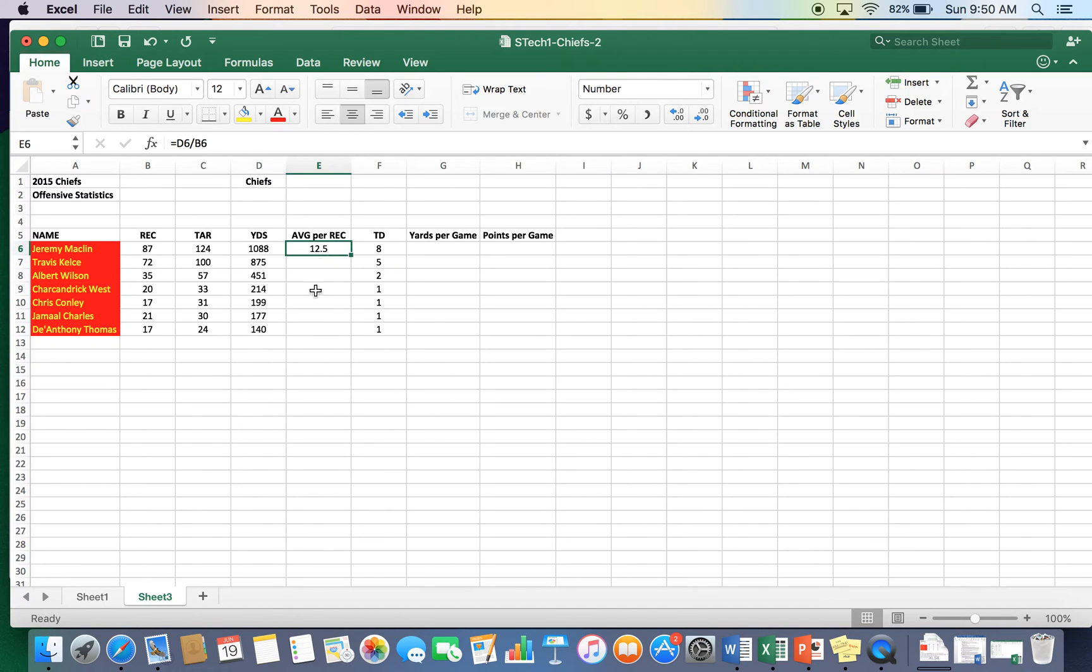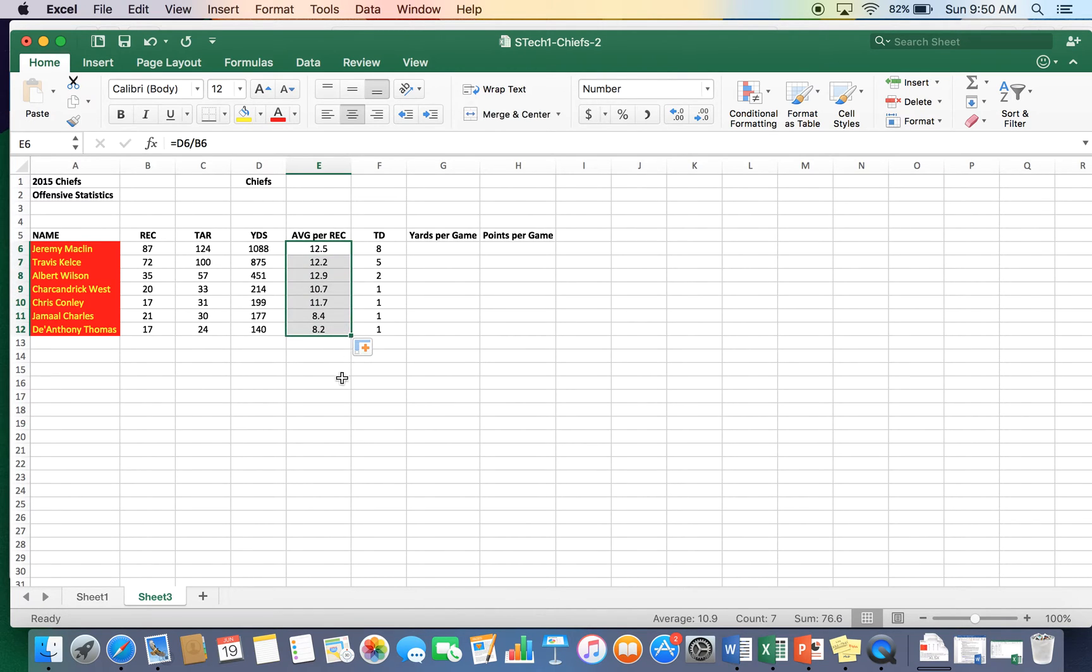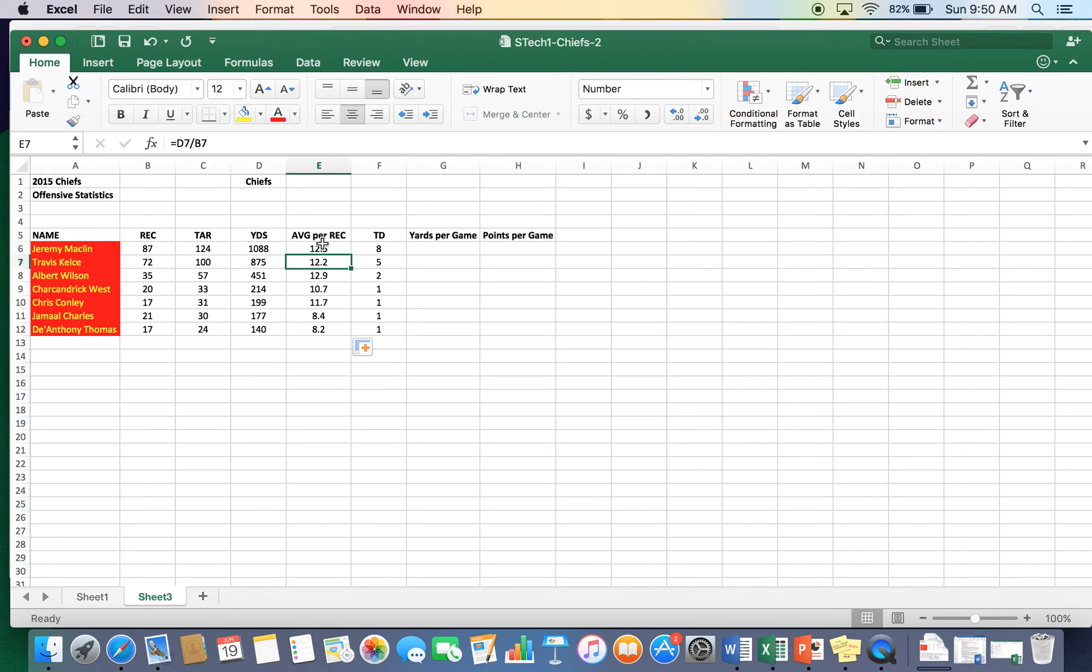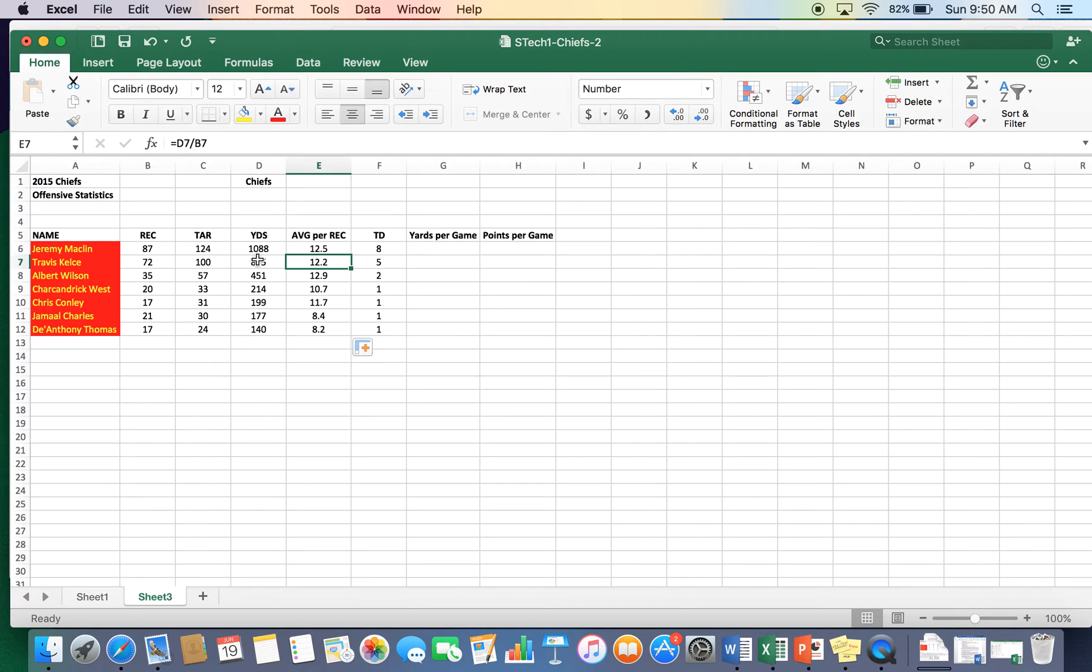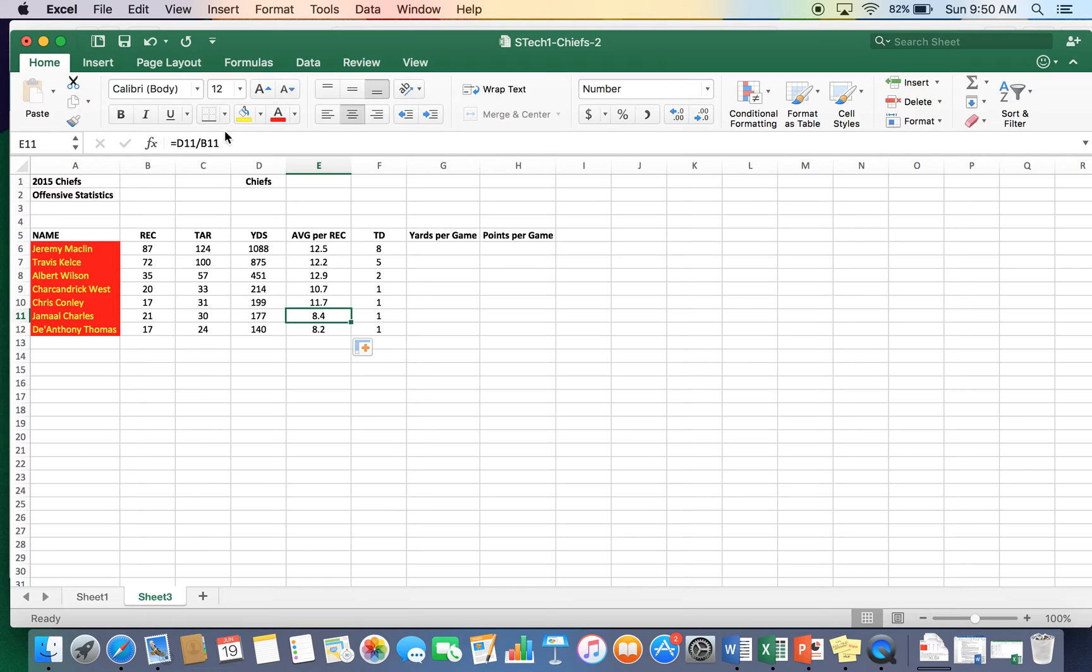And then if we want to do the exact same thing, you can go and bottom right-hand corner, this is the autofill for the formulas, and it will adjust, so you don't have to do every single one. So it started on six, and then we go down to Kelsey. That's seven. It's taking D7, dividing it by B7, so on and so forth, and eight, nine, ten, eleven. And then you can see the formulas up here. So that's average per reception. Real, real easy.